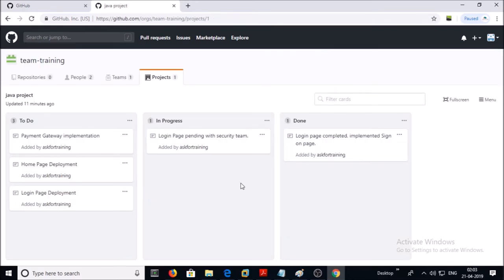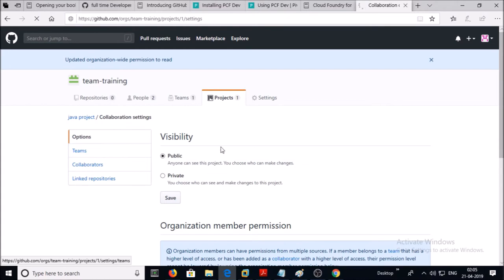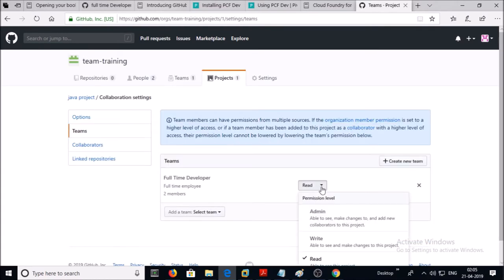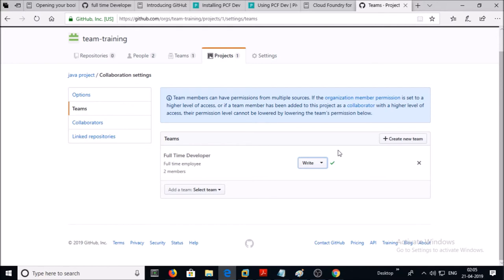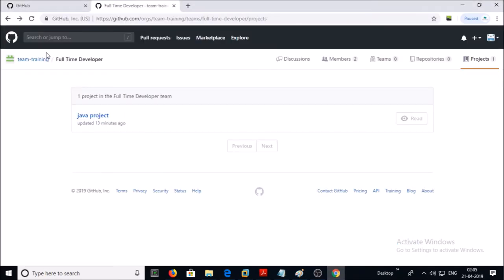Let's try to edit the project board — we are not getting an option to edit the project board. Let's give write permission to this team on this project. Go back to your organization GitHub account, under the team change the permission from Read to Write. Go back to the other user account and refresh the page — the permission has now changed from read to write.